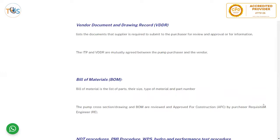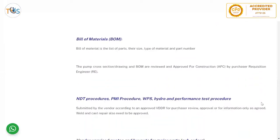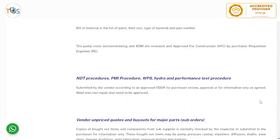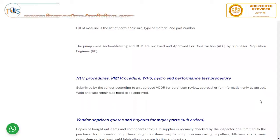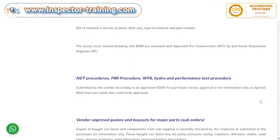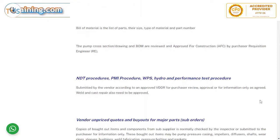Bill of materials, BOM, is a list of all parts, their size, type of material, and part number. The pump cross-section drawing and bill of material are reviewed and approved for construction by the purchaser's acquisition engineer.